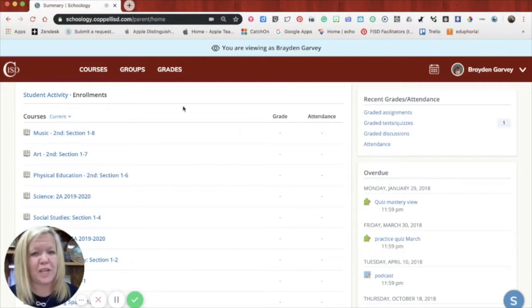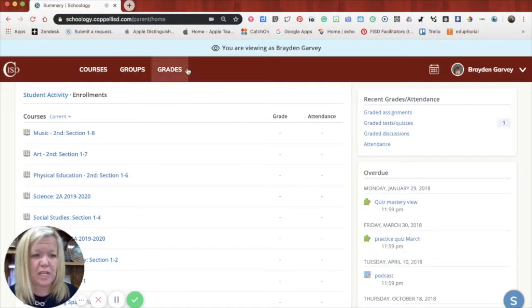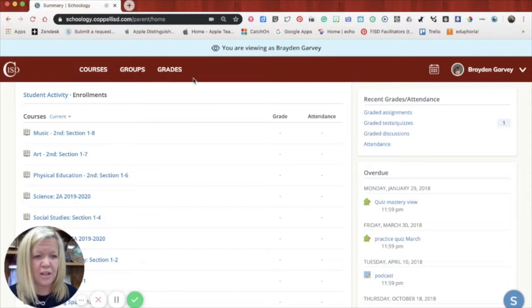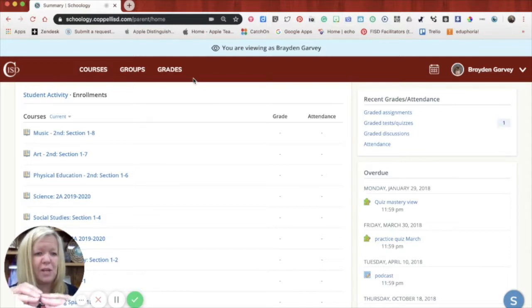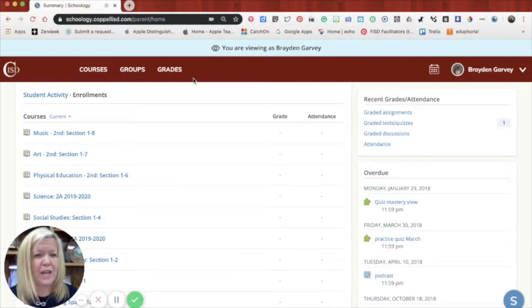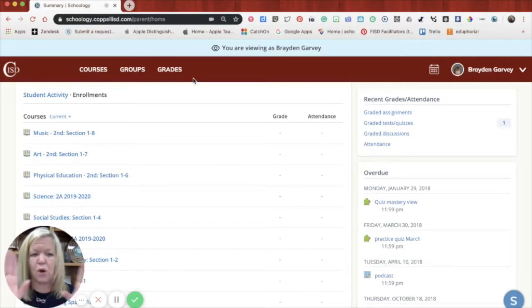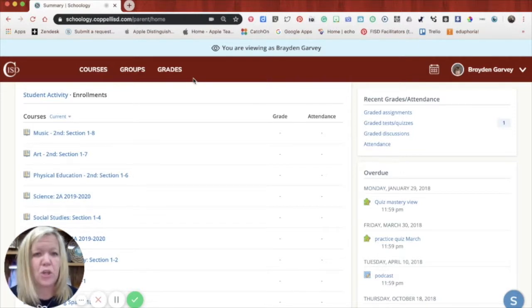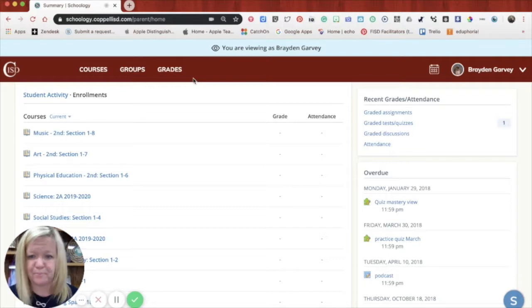And I just want to remind you again, any grades that you see in Schoology are just grades that have been taken in Schoology. Like an assignment has been put in Schoology, the grade is there. It is not an overarching grade of the work that your learner is doing. You would use Home Access Center for that.